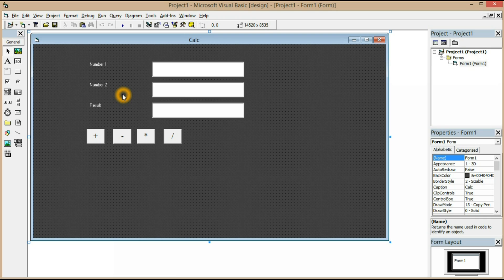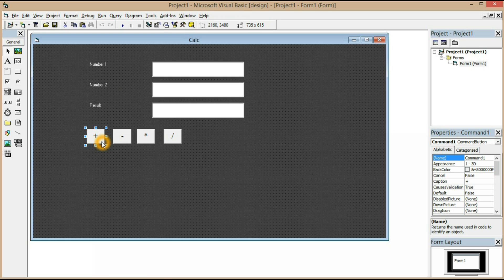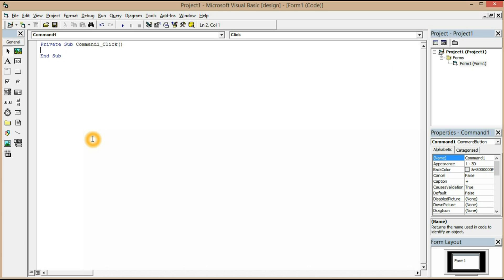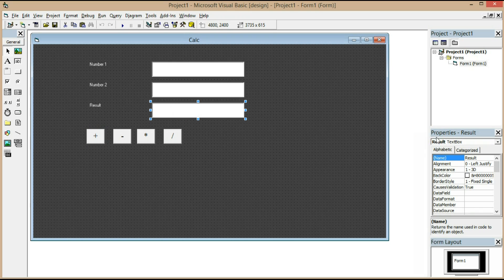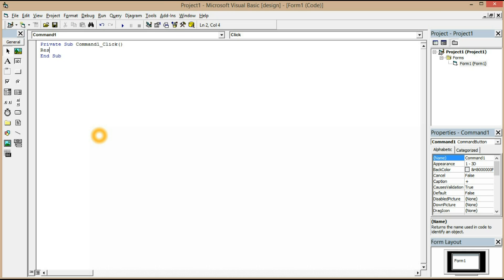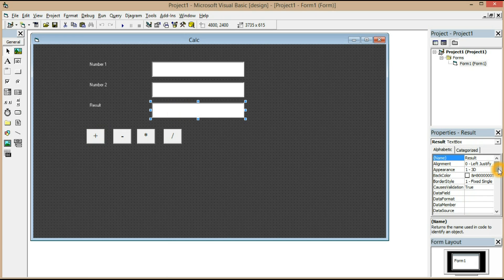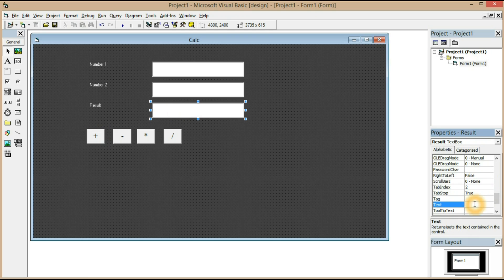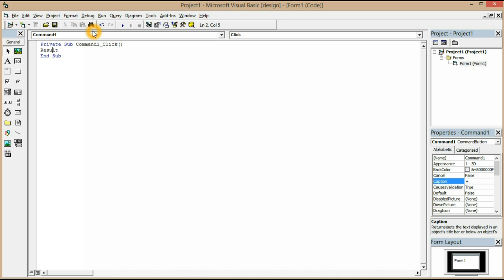You can use Command+Tab to switch between the coding window and the design window. Now let's click Command1 which is the add button. You want the result to be displayed in the result text box — the identifier name is 'result'. So we type: result.text = value of Number1 + value of Number2.